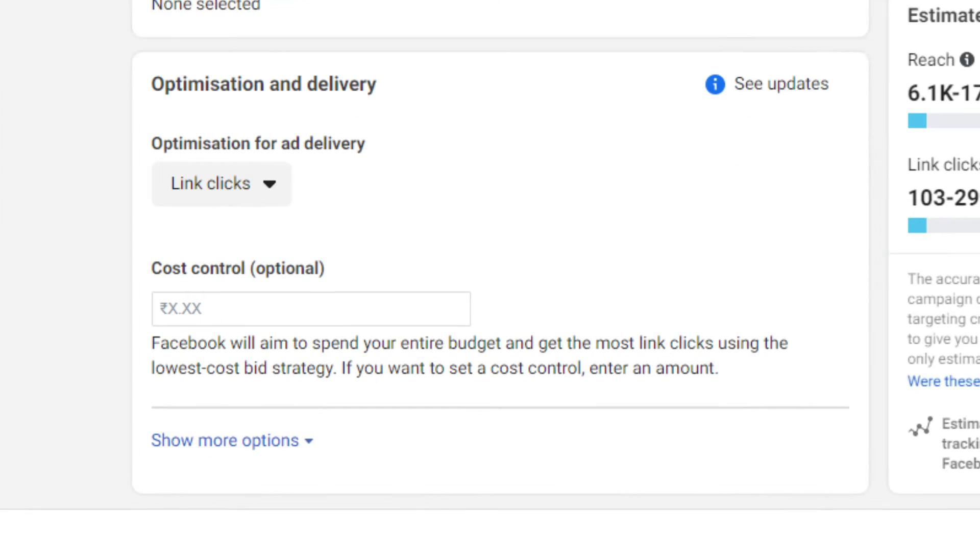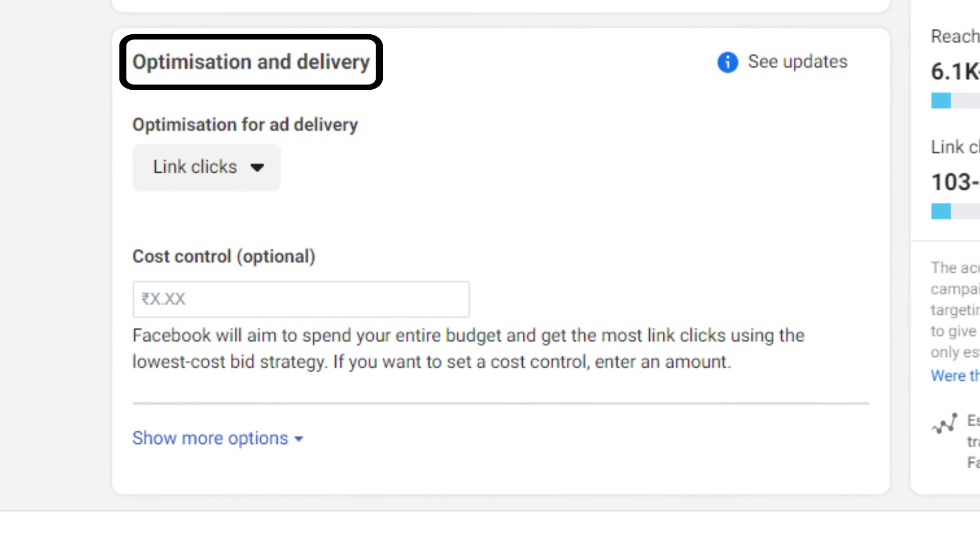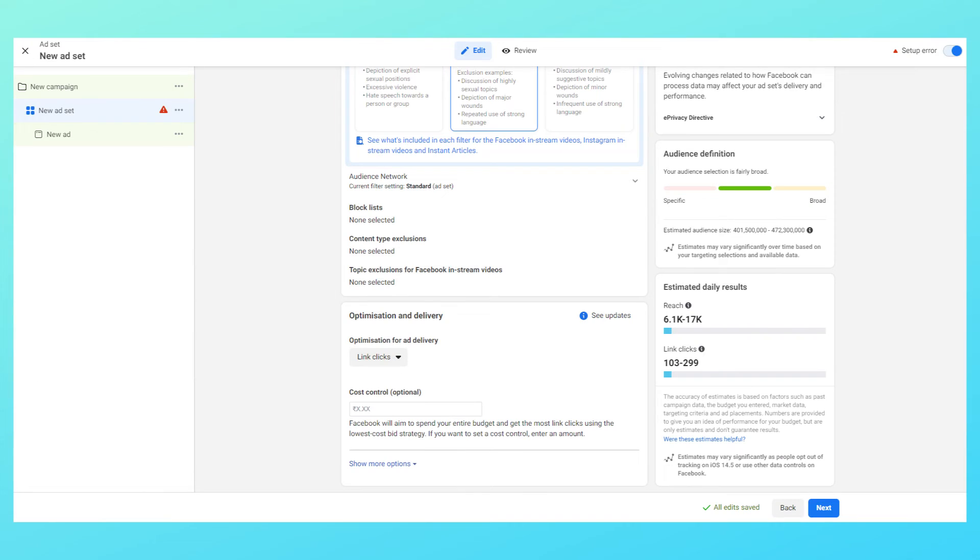Then comes the part of optimization and delivery. Depending upon the objective you are allowed or not allowed to alter it. Currently we can't alter it so we will leave that as it is. Because of the objective I guess we're not able to alter it.